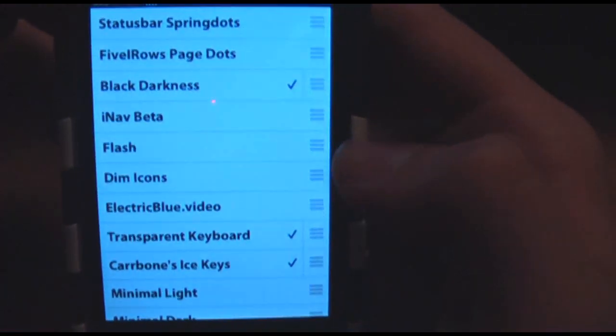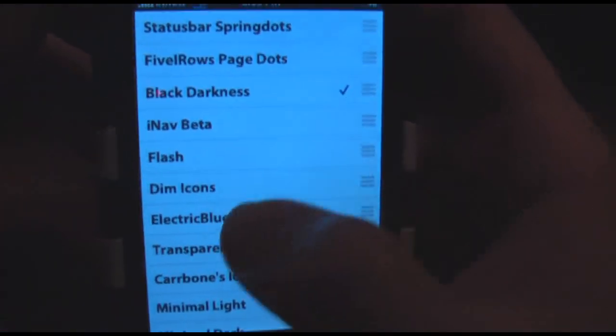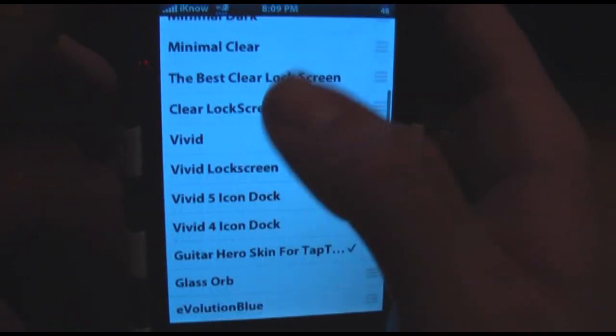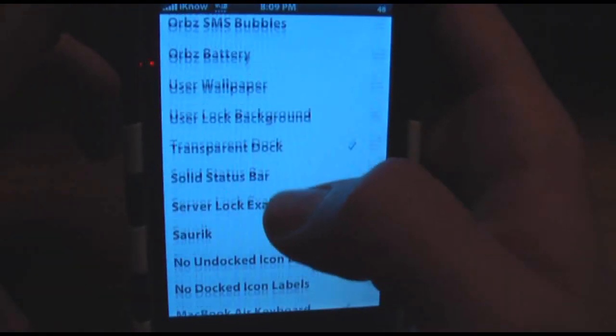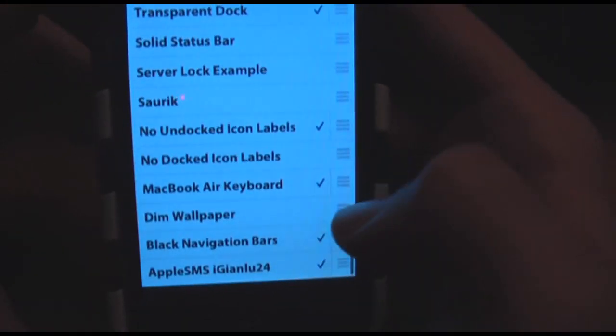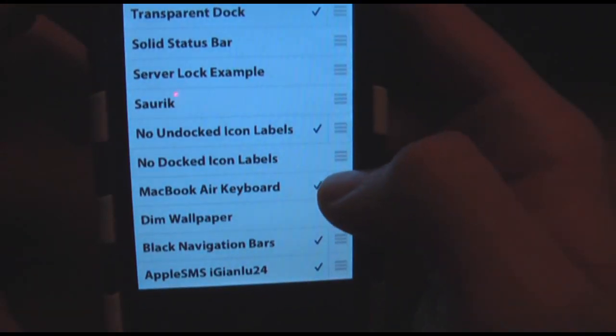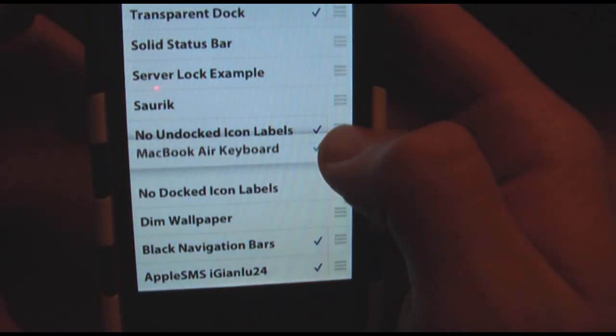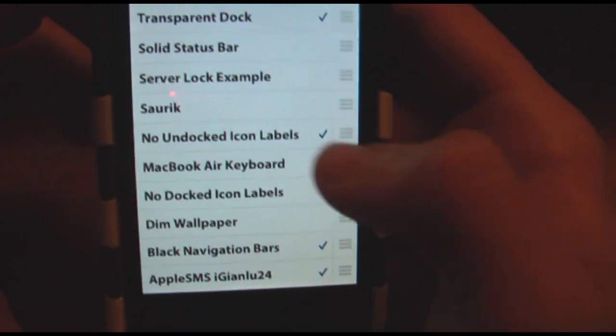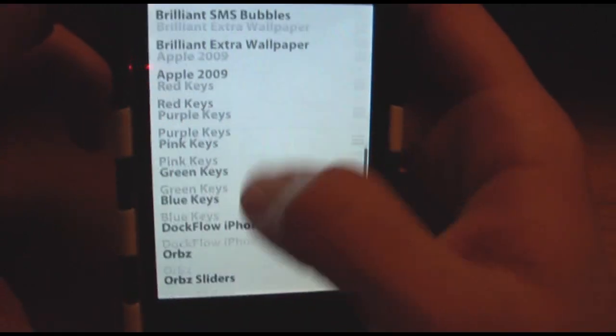You'll see a list of all the themes that you can use. I have a lot of different themes. You can just check them and move them up and down changing their order, whatever you'd like.